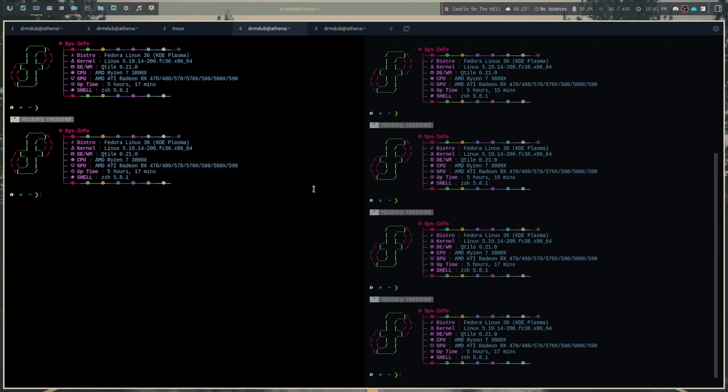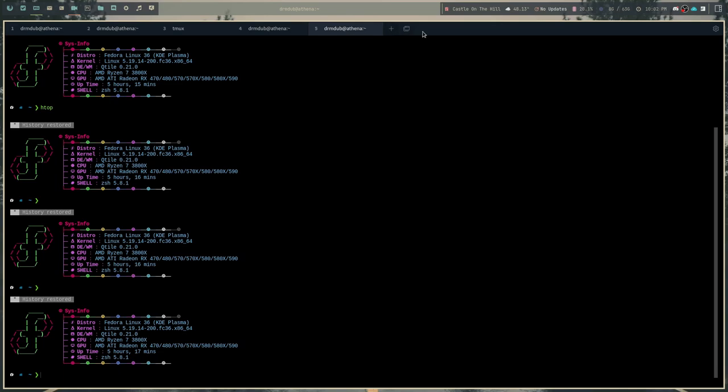In terms of speed and stuff like that, I haven't noticed the actual emulation of the terminal to be slower or faster. I haven't done a ton of stuff in this. But just running regular programs, I didn't notice it being any slower or faster than anything else that I've ever used. So take that how you will.